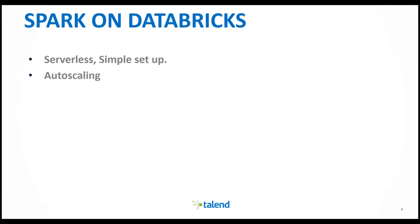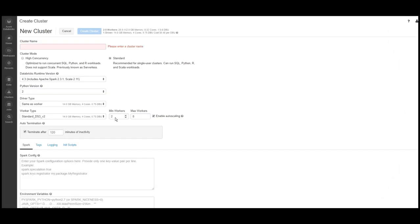With autoscaling, you don't have to know the number of executors you will need in advance. You can simply set the minimum and maximum number of machines when you configure the cluster, and the cluster will auto-scale depending on the job you're running.